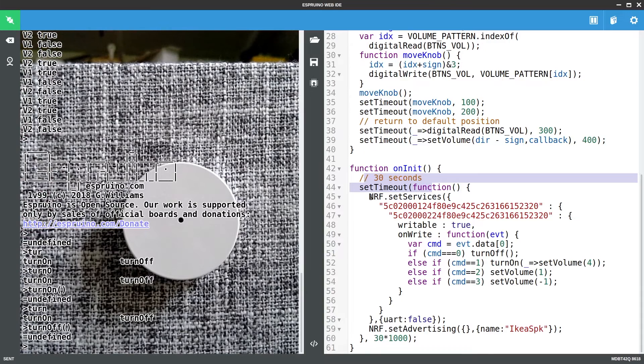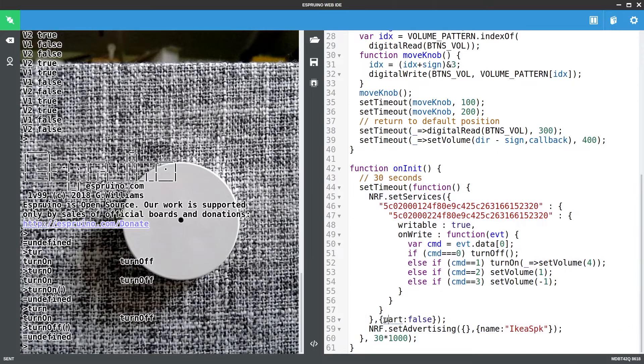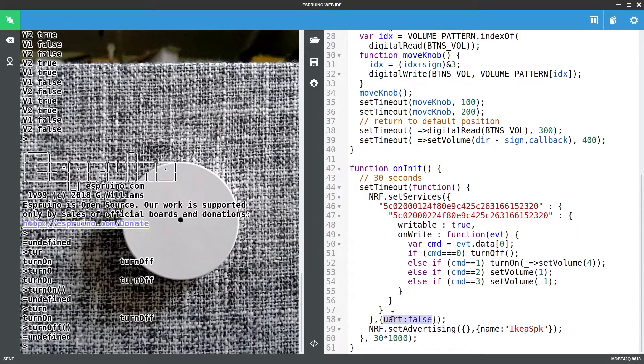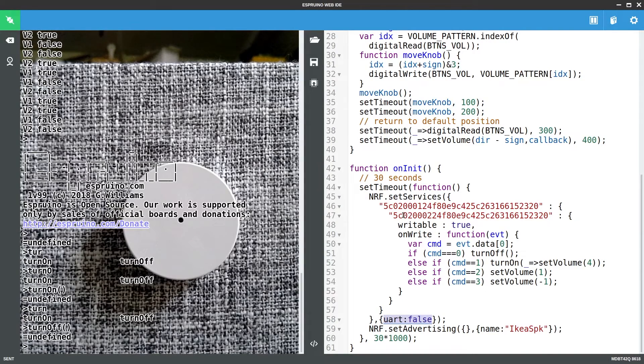But after the 30 seconds it will run set services and set advertising which will turn off the UART interface here which will mean that the web IDE can no longer be connected. So when I leave this in the house no one random can go and reprogram it.